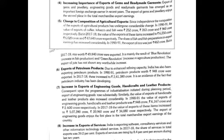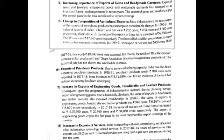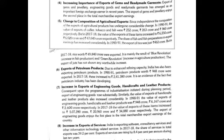The eighth point is the increase in exports of services. India has been exporting software, consultancy services, and other information technology related services. In 2017-18, the share of services in total exports was 39.2%.